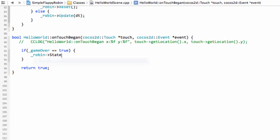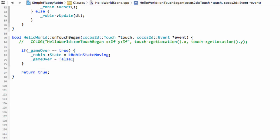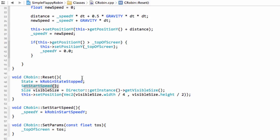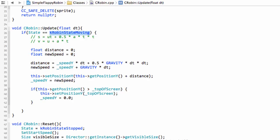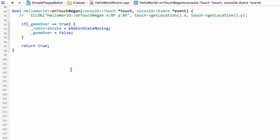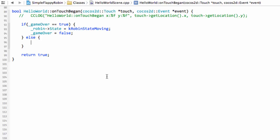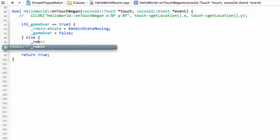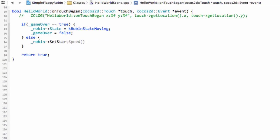In the touch handler, if gameOver is true and we've tapped the screen, it means we want to start a new game. We set Robin's state to kRobinStateMoving — I know I should have a getter and setter here but I shortened the code a bit — and set gameOver to false. This causes Robin update to execute the movement logic since state is now moving. Otherwise, if gameOver is false and we tap the screen, the game is already running, so we call Robin setStartSpeed to give the Robin a boost upward — resetting speed back to around 300 — and gravity reduces that speed with every update, creating the flapping effect.